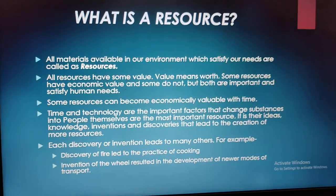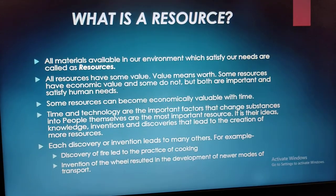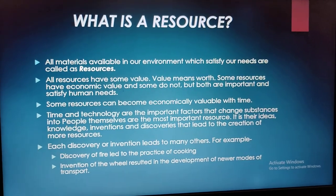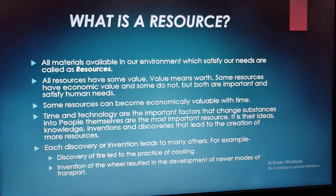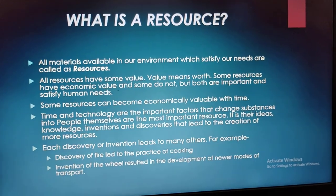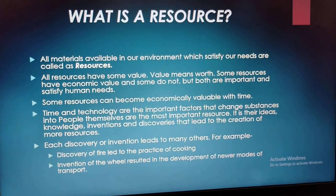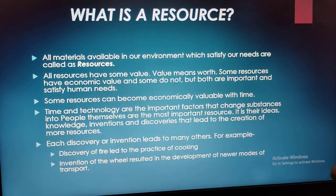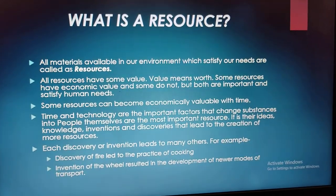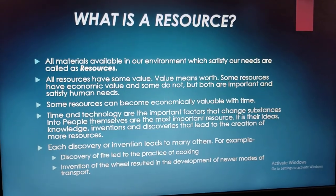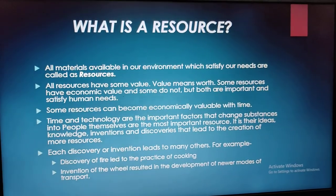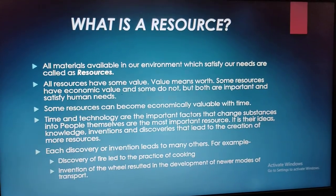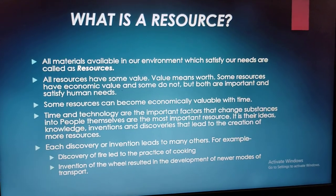Human beings interact with nature with the help of technology to develop resources. For example, it is humans who, with the help of their skilled mind and knowledge, interact with nature. They dig up the oil and petroleum wells, take out the raw petroleum, and bring it into petroleum refineries, where it is converted into fine petroleum which can be used for consumption.